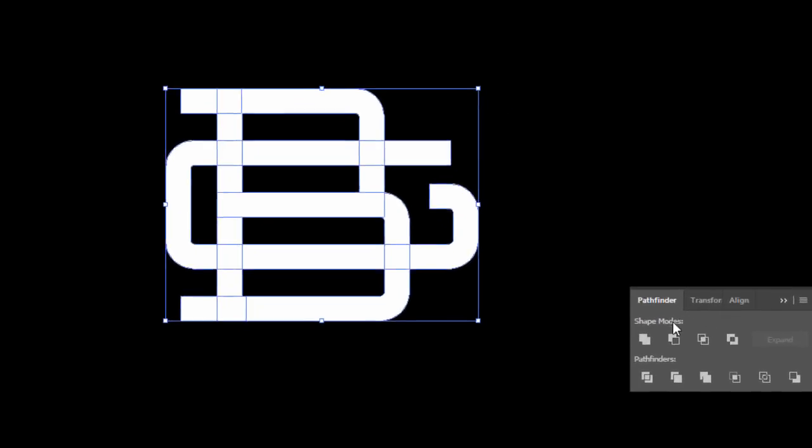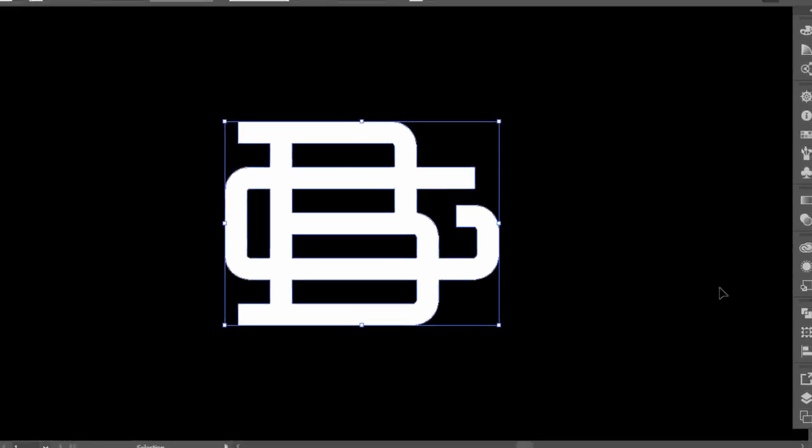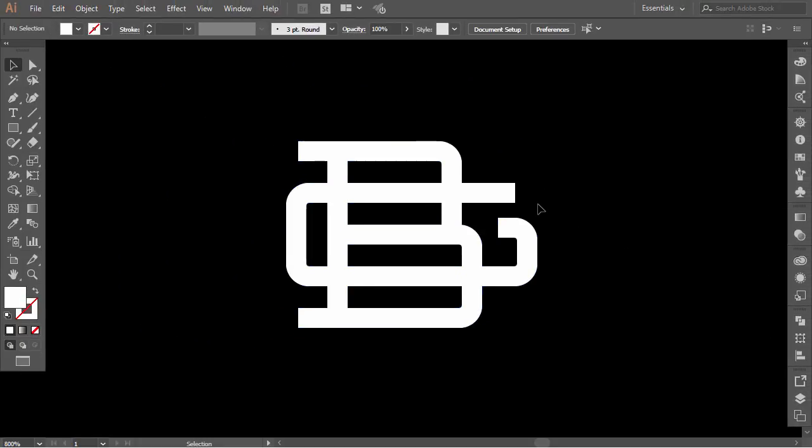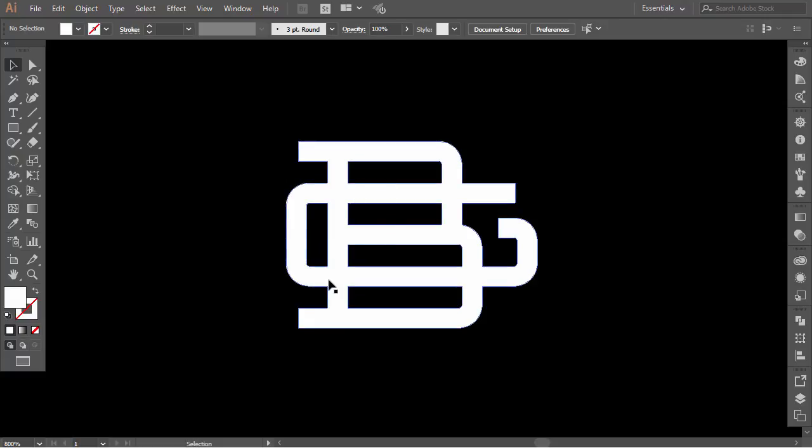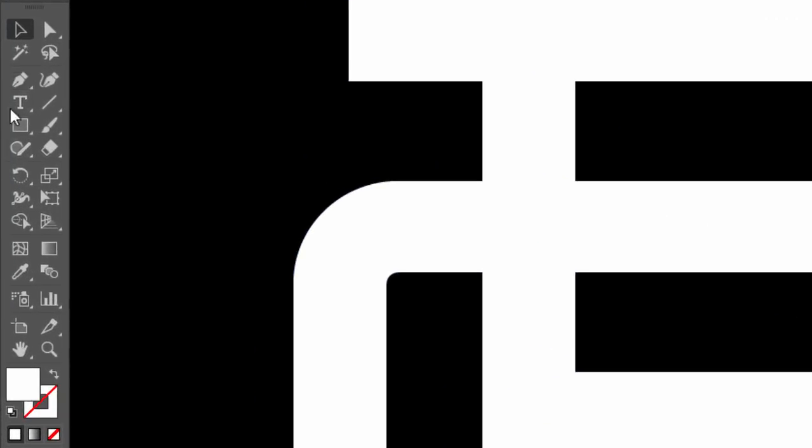Go to the Pathfinder and press on Unite. Now we will take off some parts so the intersections of the two letters will stand out. Okay, with the rectangle tool, make a little vertical rectangle here aligned with the letter B and cross the letter G.